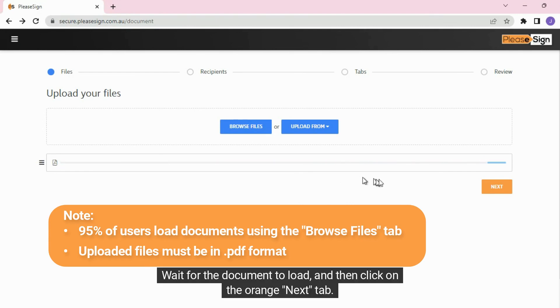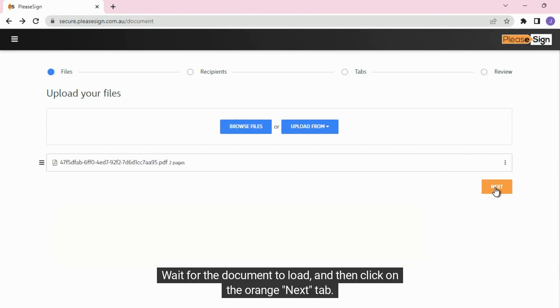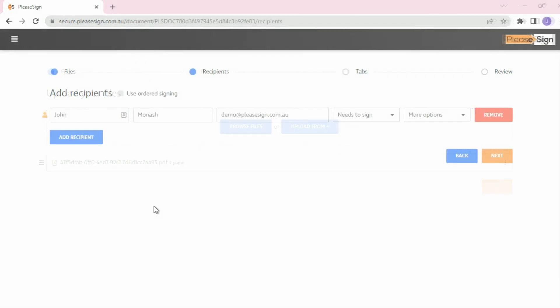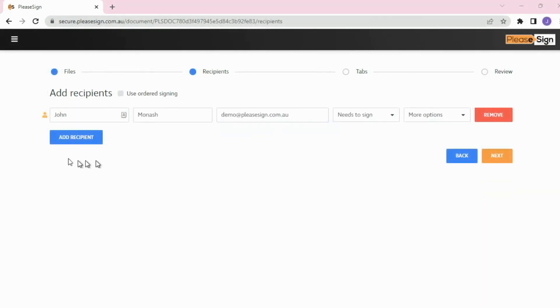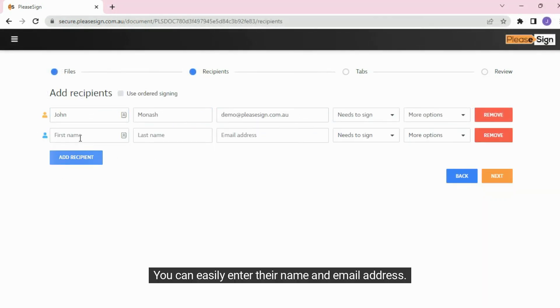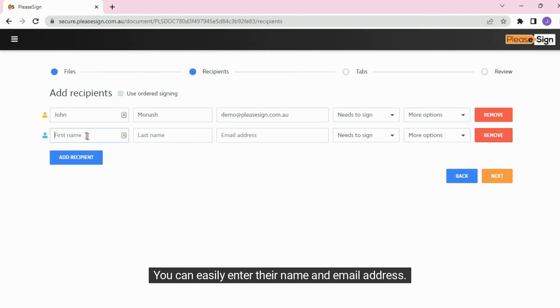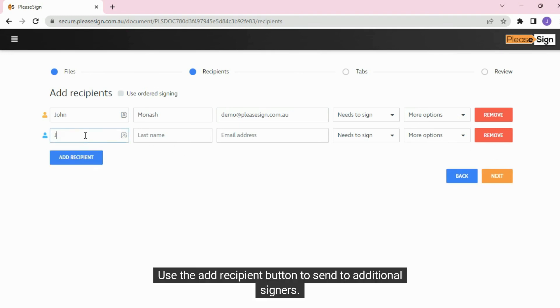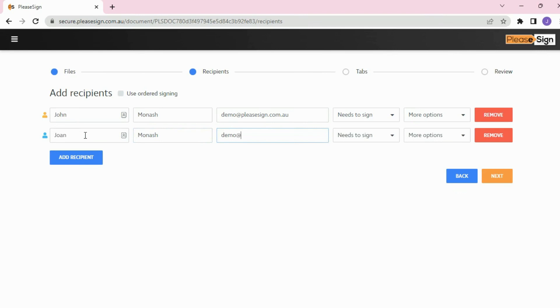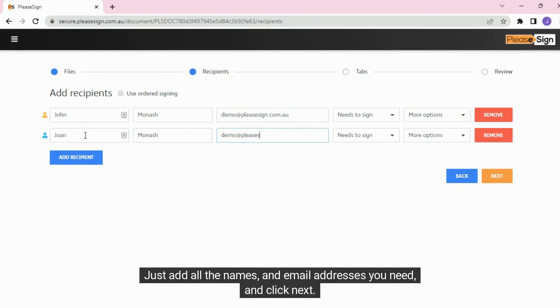Wait for the document to load and then click on the orange Next tab. It's time to add the recipients. You can easily enter their name and email address. Use the Add Recipient button to send to additional signers. Just add all the names and email addresses you need and click Next.